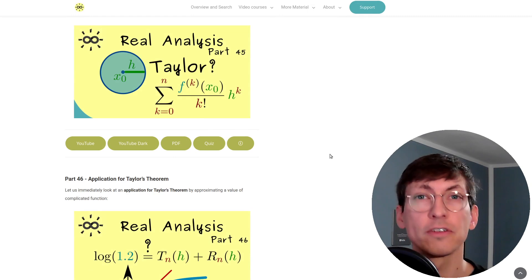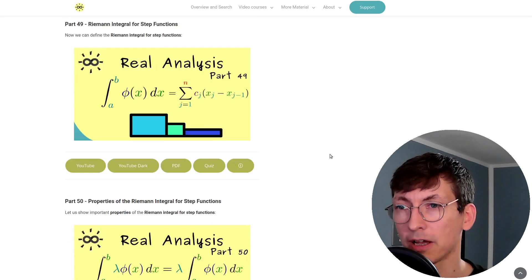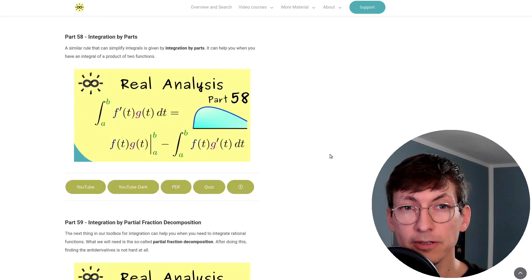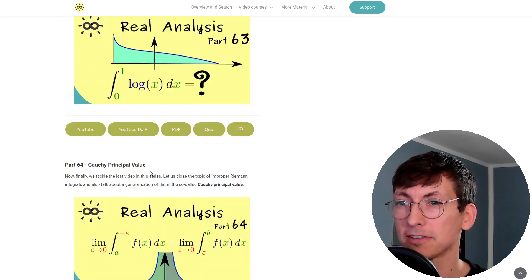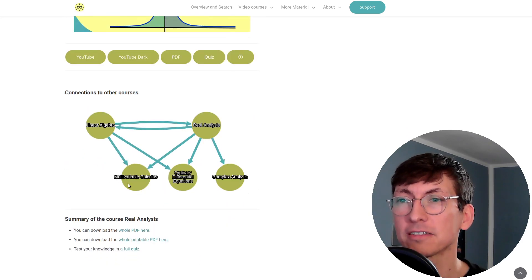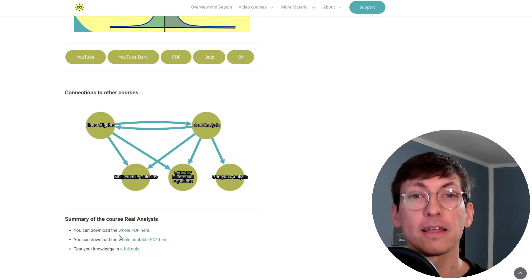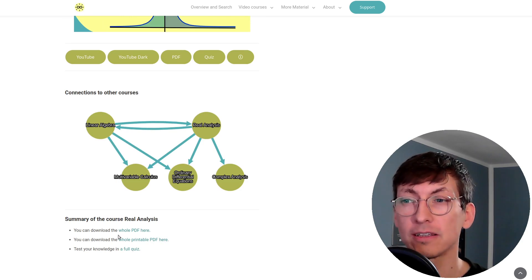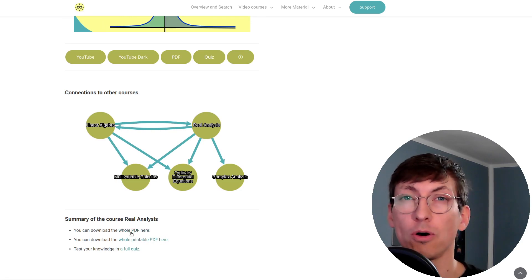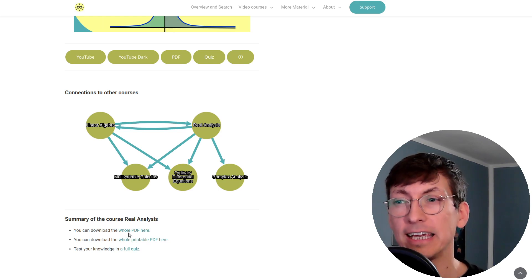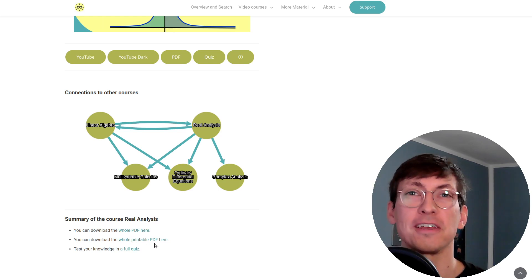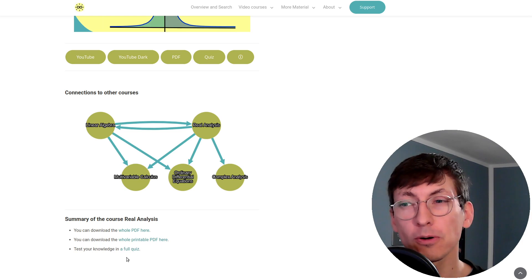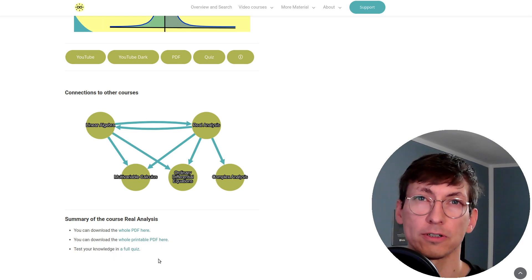And then on this page you can simply scroll down and after the last video in the series which is here 64 you find a summary of the course. This means you can download the PDF version of the whole course real analysis either in the yellow version or in the printable version and you can also do a quiz for the whole course.